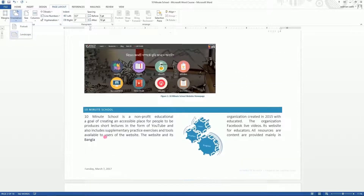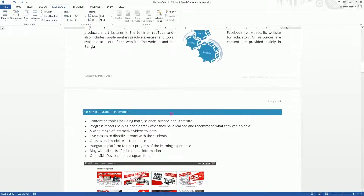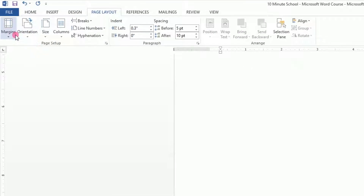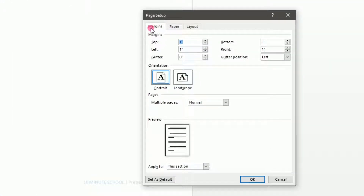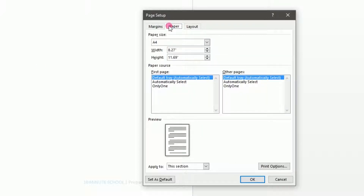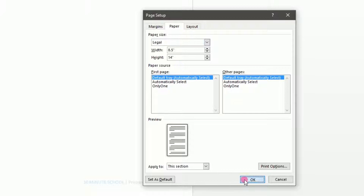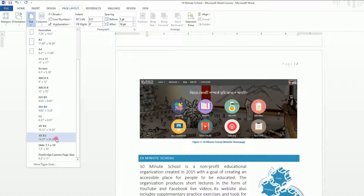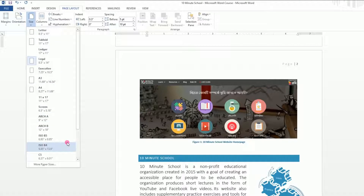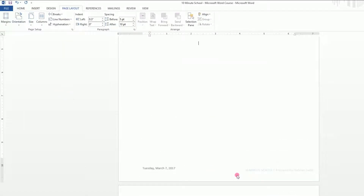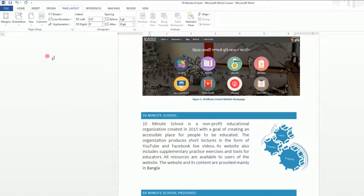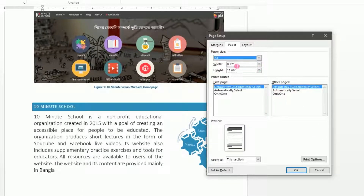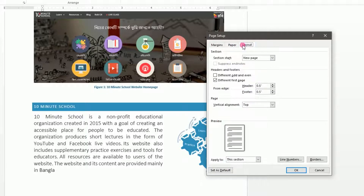So we will use the portrait format basically. We also have custom margins — you can see the options: Margins, Paper, and Layout. Here is the size of the paper. For example, A4 is a legal document size. So we will create a page and print it at A4 size. We will customize the size of the paper.